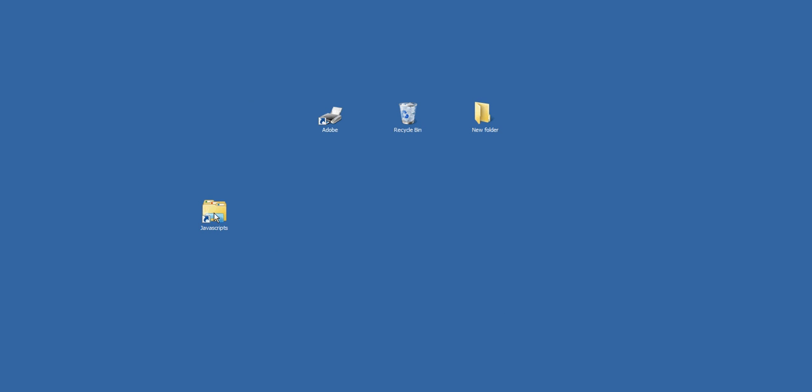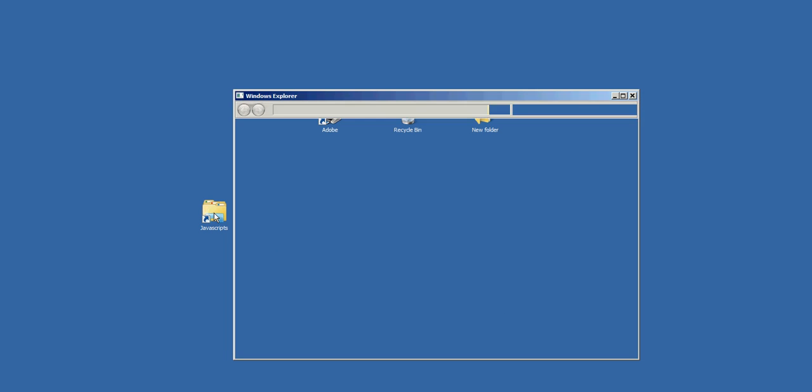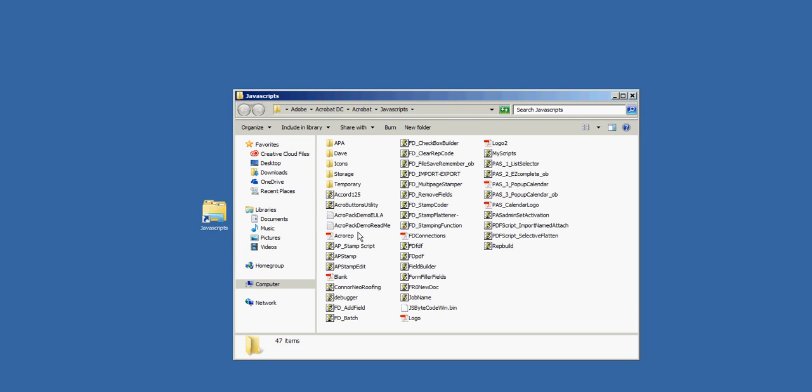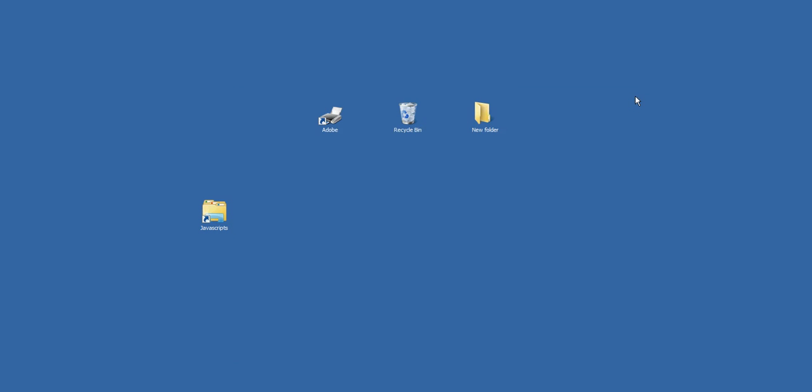There's my shortcut. All I have to do is double-click on that and there's my JavaScript folder.